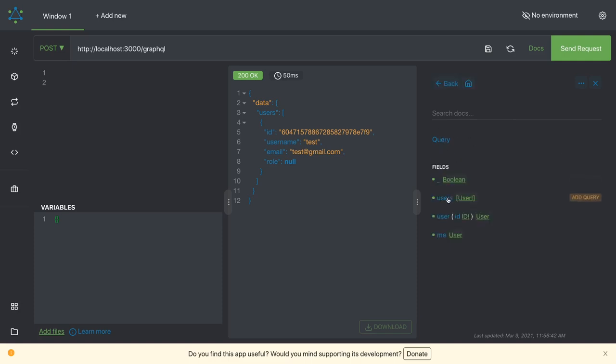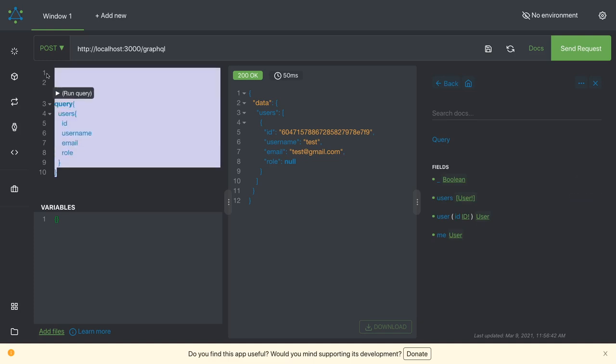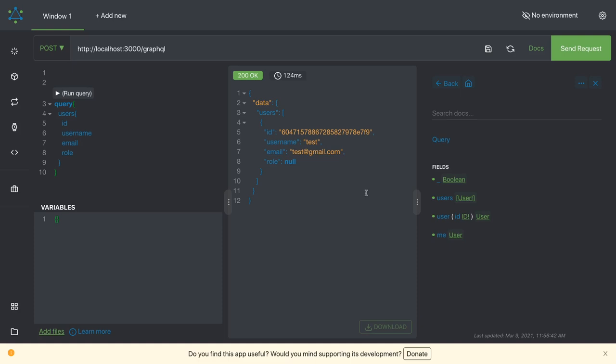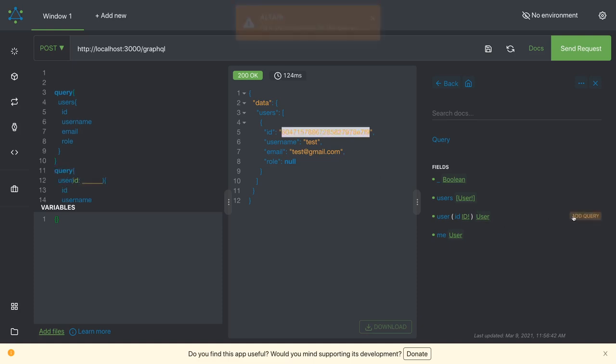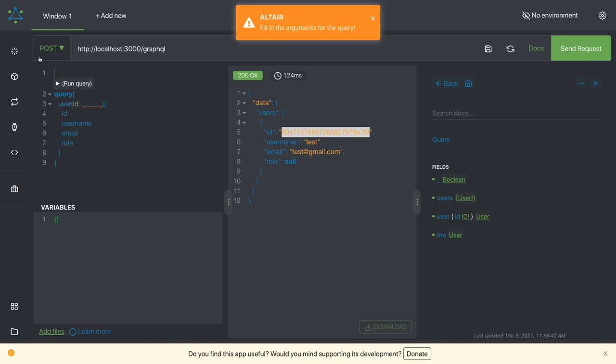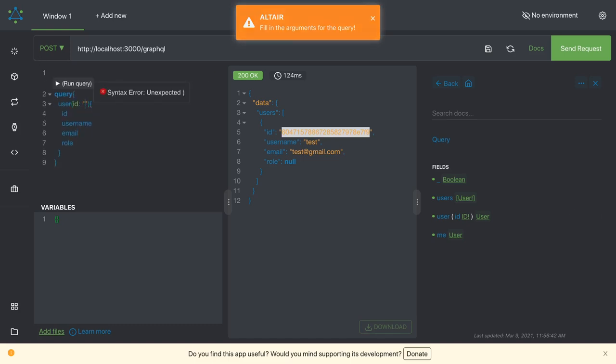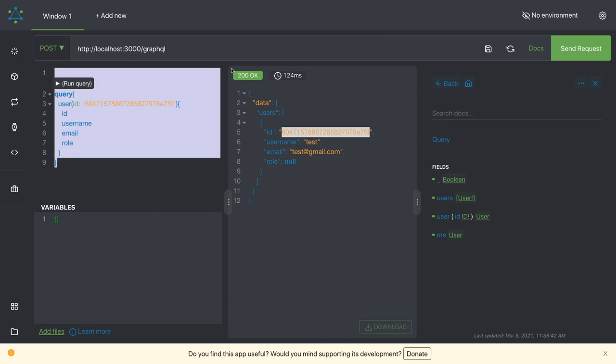So if we talk about the users which will give you the list of users, just run this query. It will give you the list of users which exist in the system and user by id. We can actually copy this id and we can trigger this one. What we need to do we just pass the id so that we can get the user by id query.